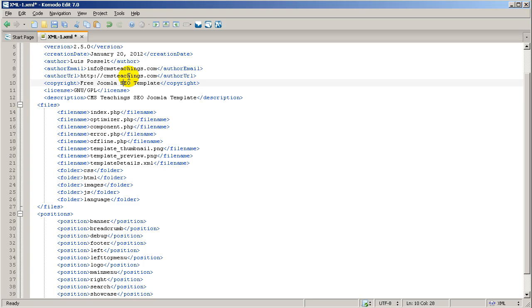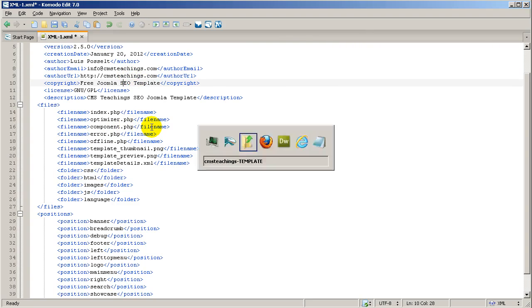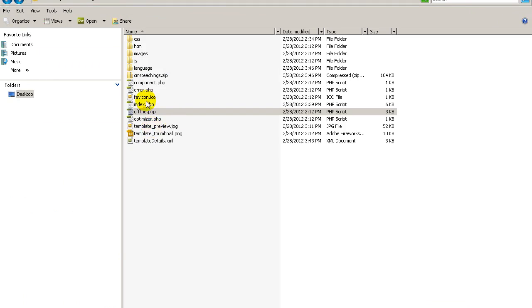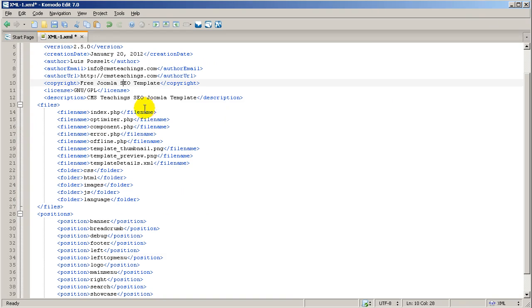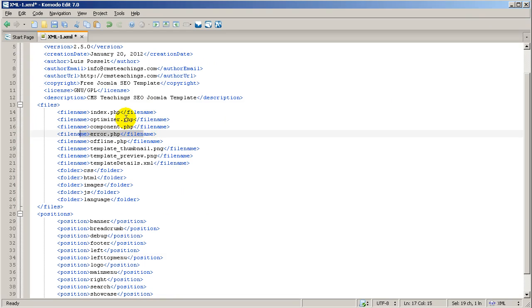So, this is going to be really important. Don't forget about this, because you can create problems. If, for some reason, you create a new file in here, and then you don't include that file in here, the file won't get installed, just in the case that you install this template inside another Joomla installation.